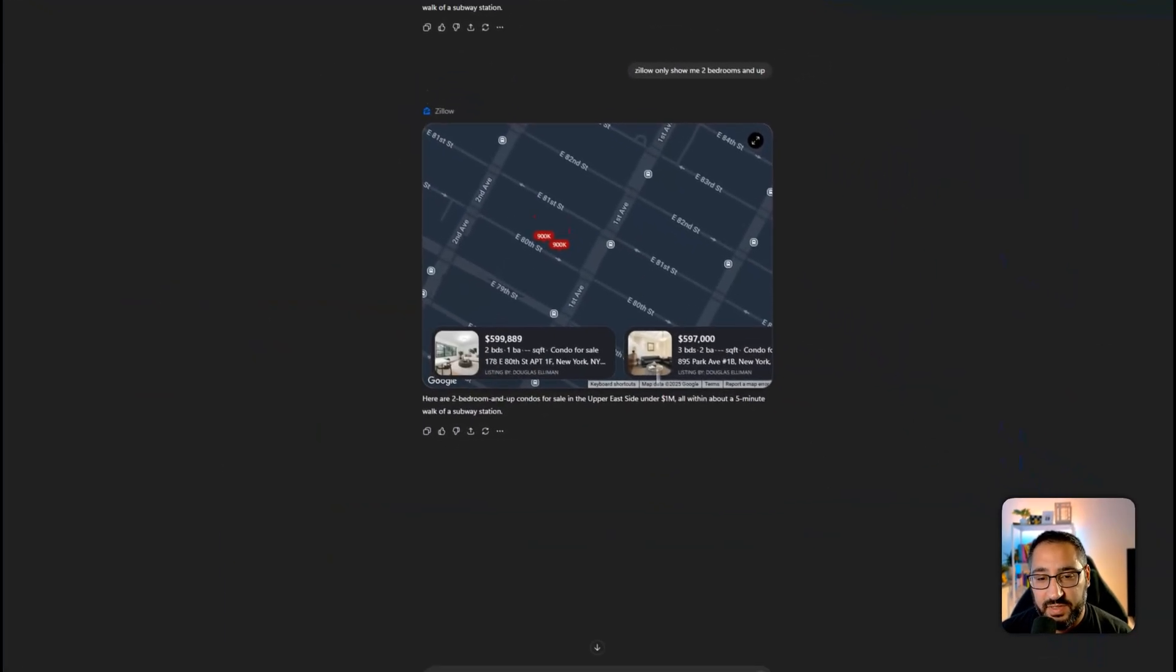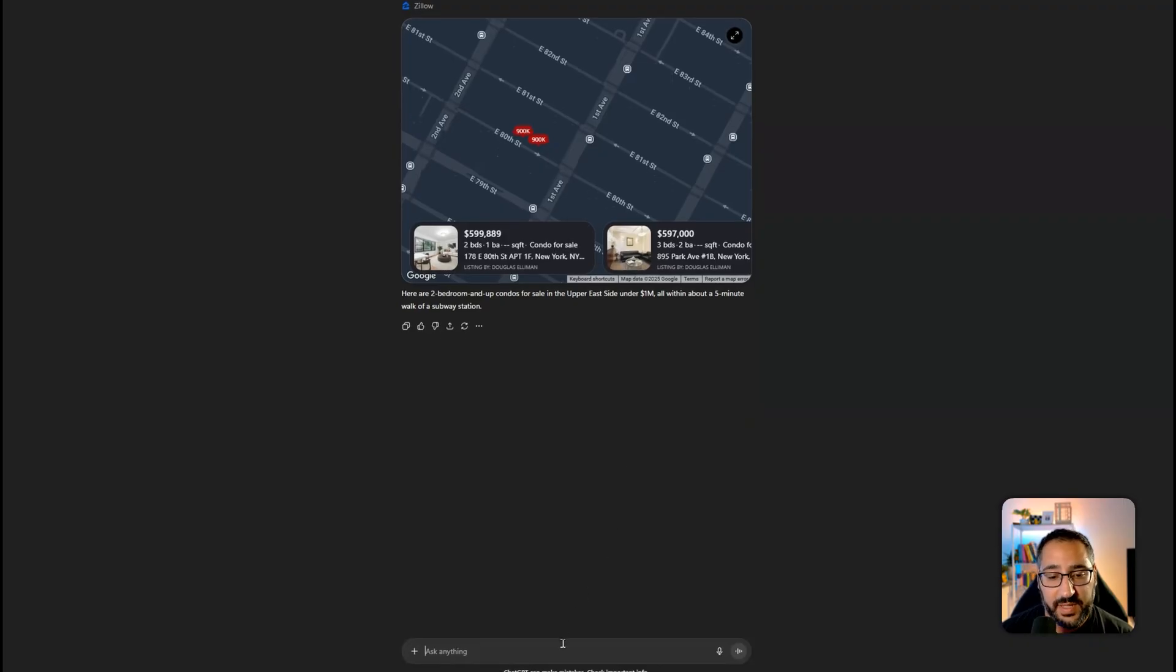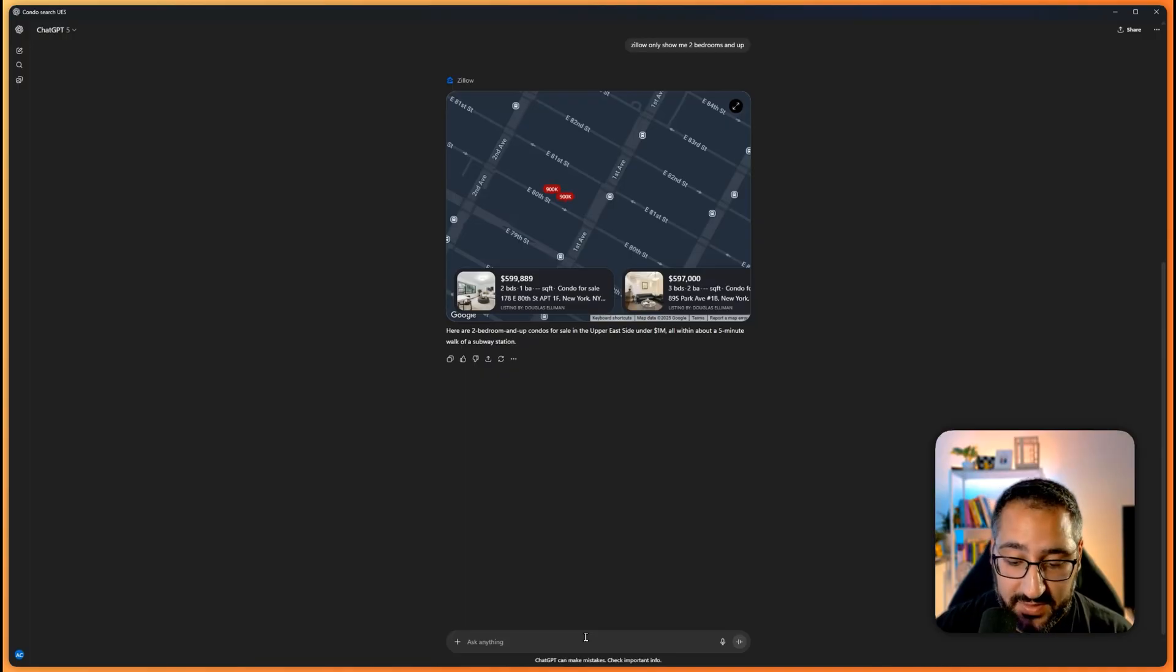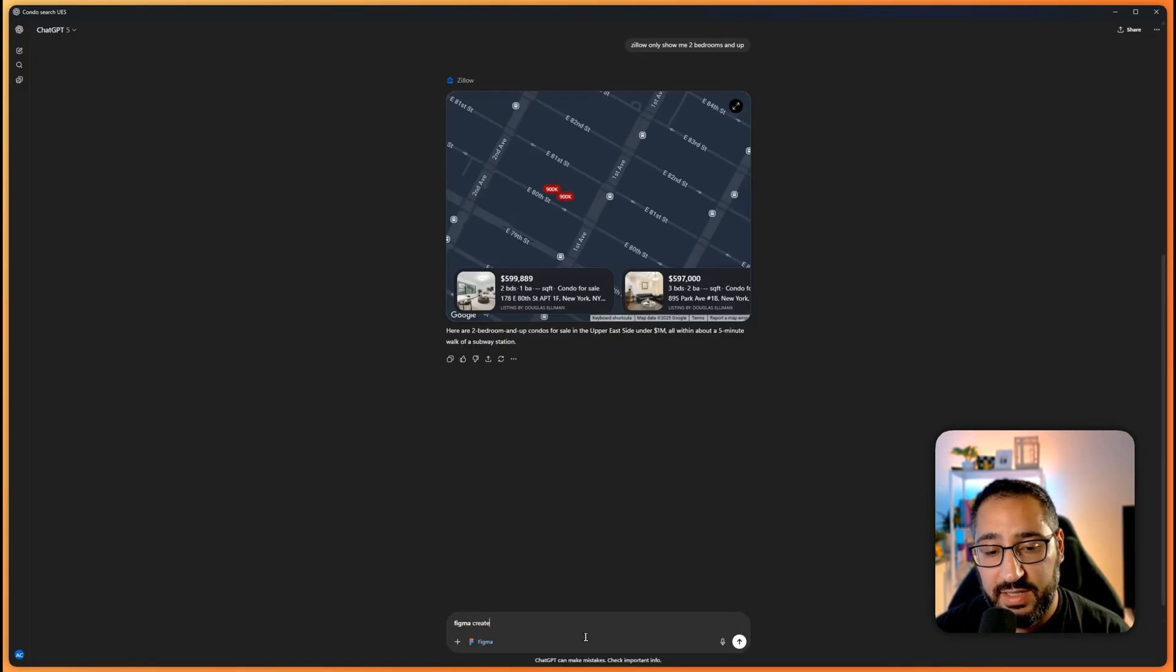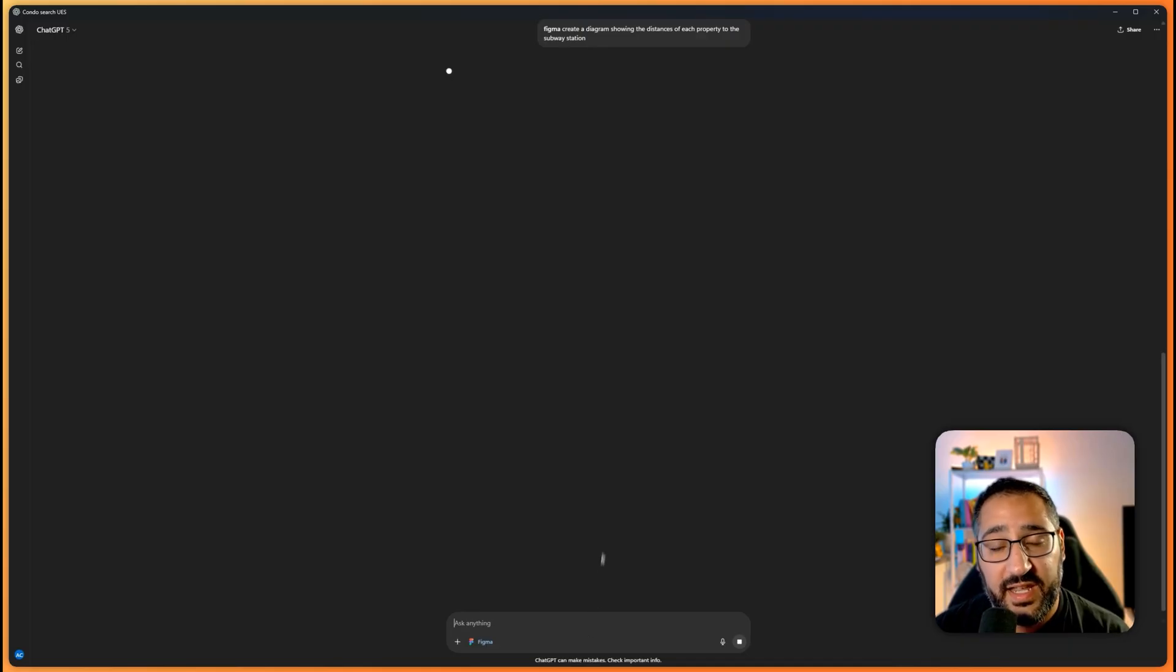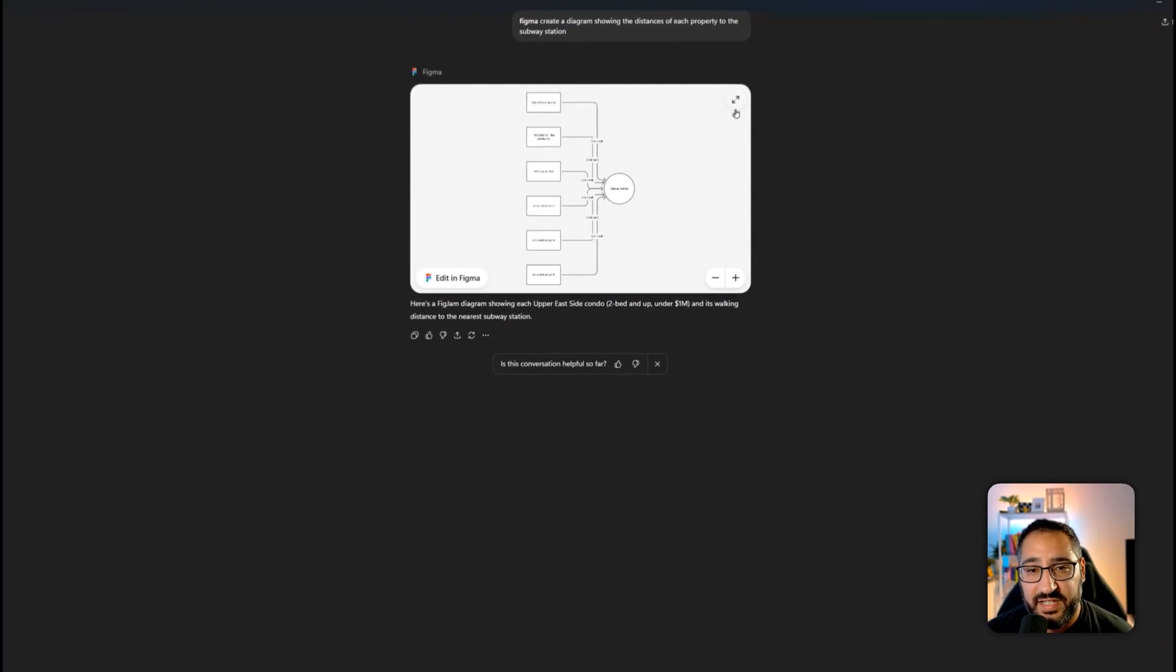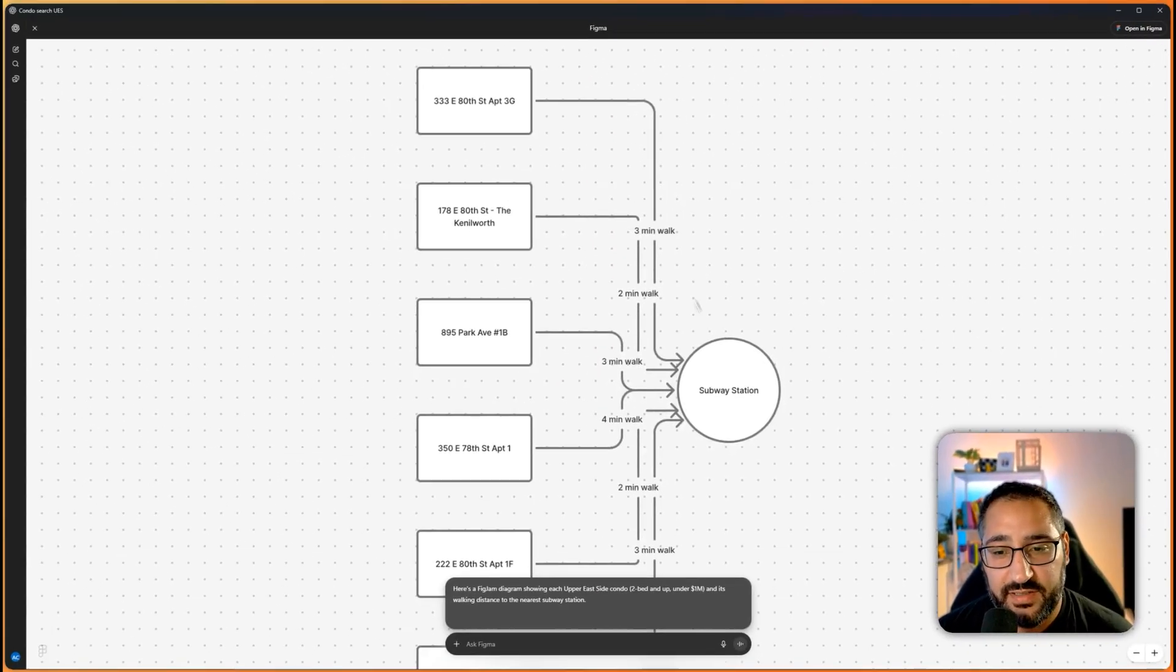And now this is where I think all this can get really powerful, because now that I'm accessing Zillow, I can actually target a different app. So watch this. Let me call in Figma and say, create a diagram showing the distances of each property to the subway station. So now that I have Figma all logged in, it's going to sit there and create a diagram.